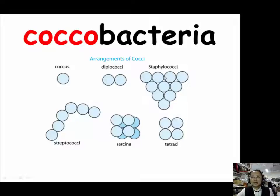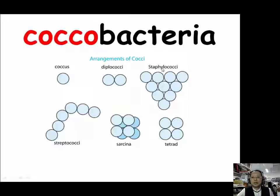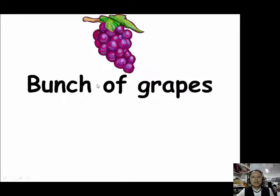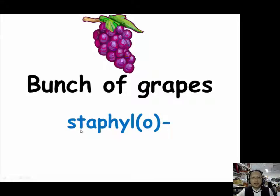When cocci aggregate together and look like a bunch of grapes, we call them staphylococcus. The prefix STAPHYLO (S-T-A-P-H-Y-L-O) will be introduced in the next part of our lesson. Staphylococcus means a bunch of grapes.